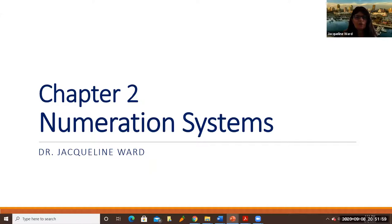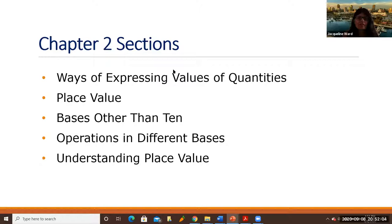Chapter two is on numeration systems. These are the sections of our text, and right now we're going to talk about section 2.1, ways of expressing values of quantities.